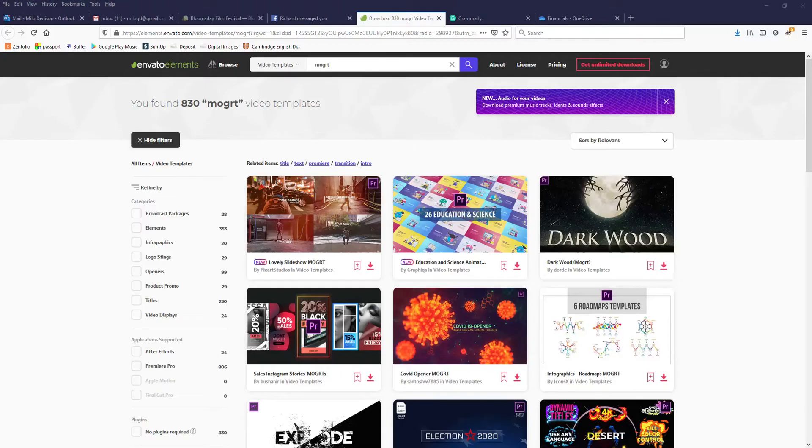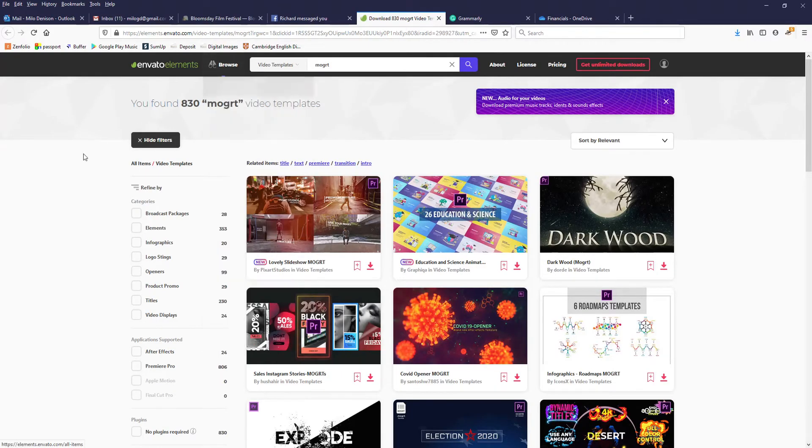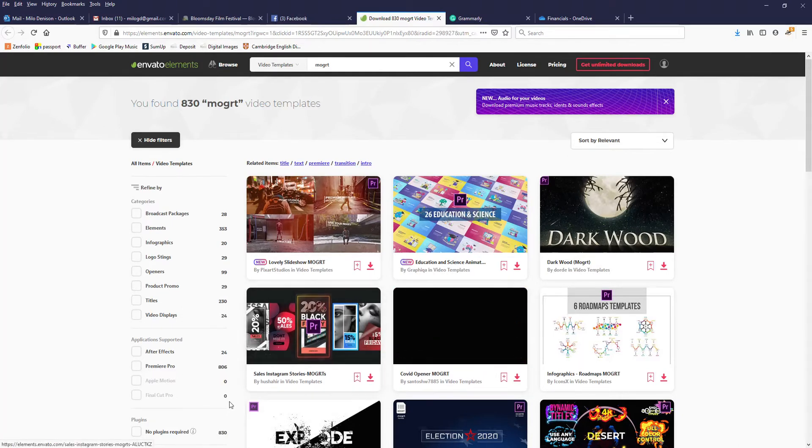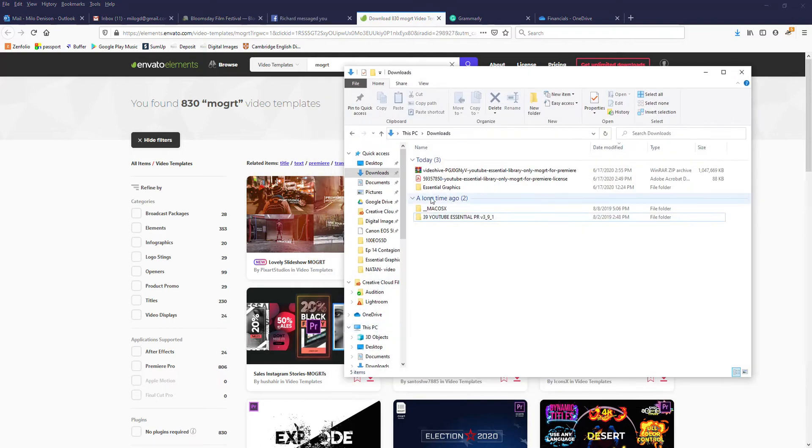In my case, I've got mine off of Envato, which is a marketplace where you can get a lot of stuff. I've already bought and downloaded the files that I want, so I'm going to pull up my downloads folder.